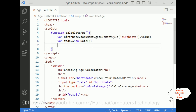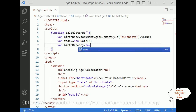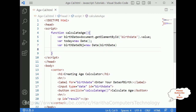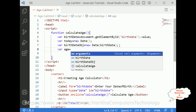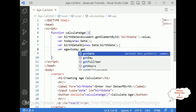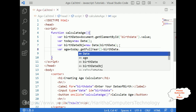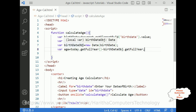Next, variable birthdateObject is equals to new Date(birthdate). Then variable age is calculated as today.getFullYear() minus birthdateObject.getFullYear().